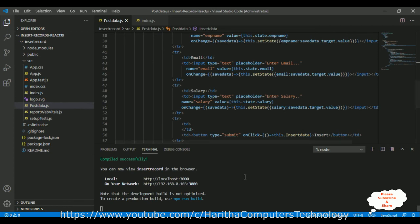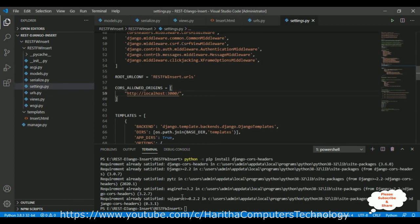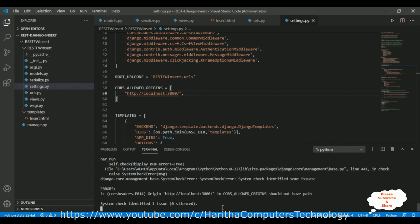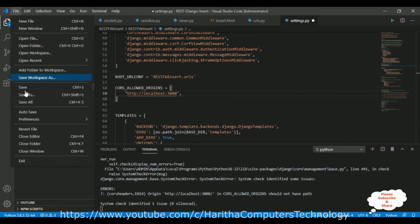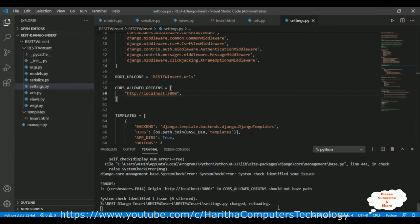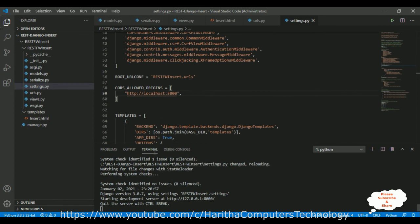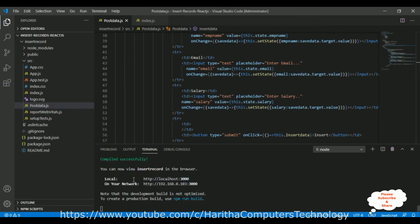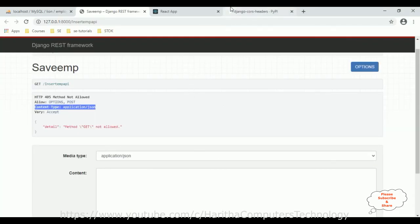Save all files and make sure the API is running. Run 'python manage.py runserver' to start the Django server. Fix any minor path issues and save again. Now both the Django service and the React service are running. The React app compiles successfully, so let's load it in the browser.